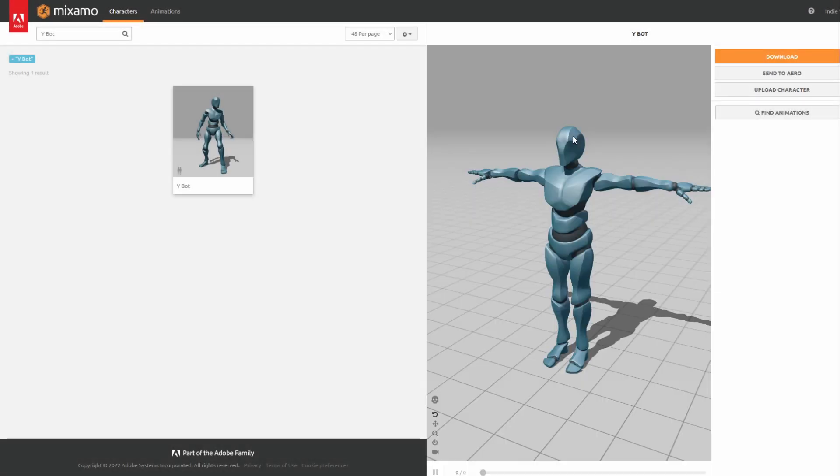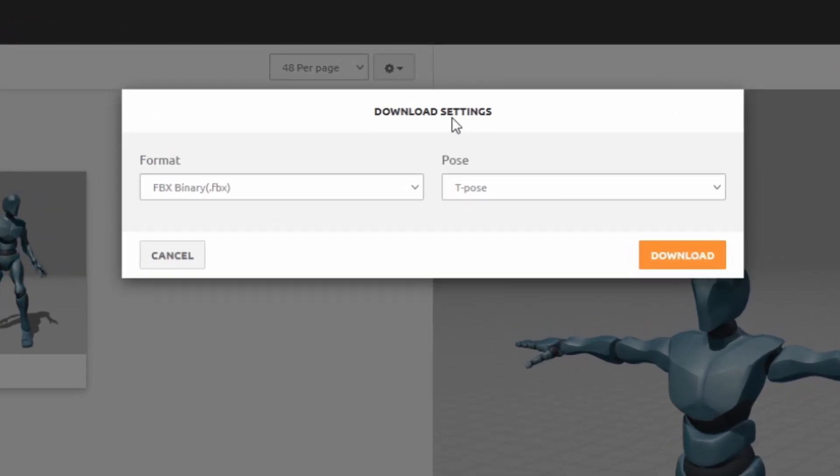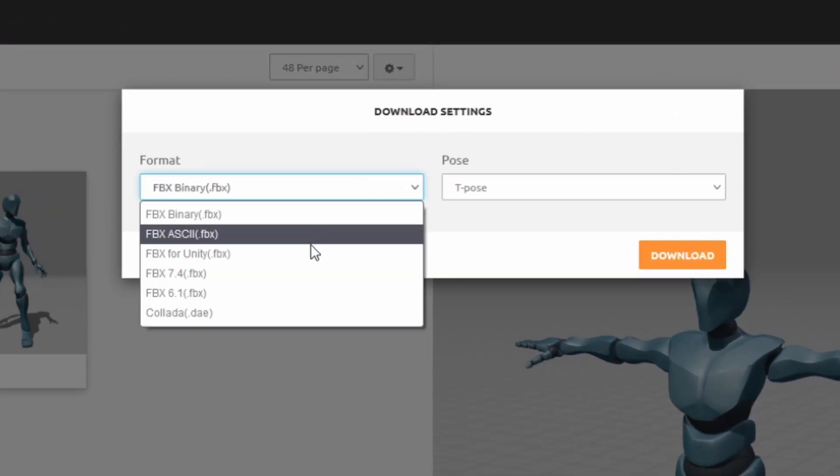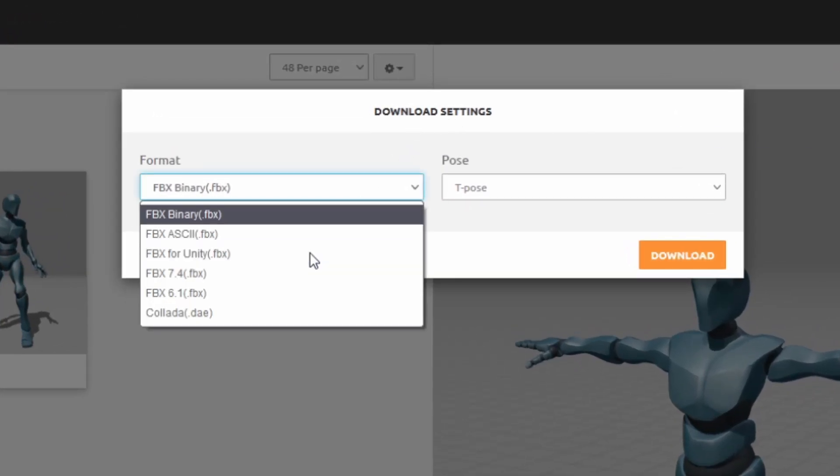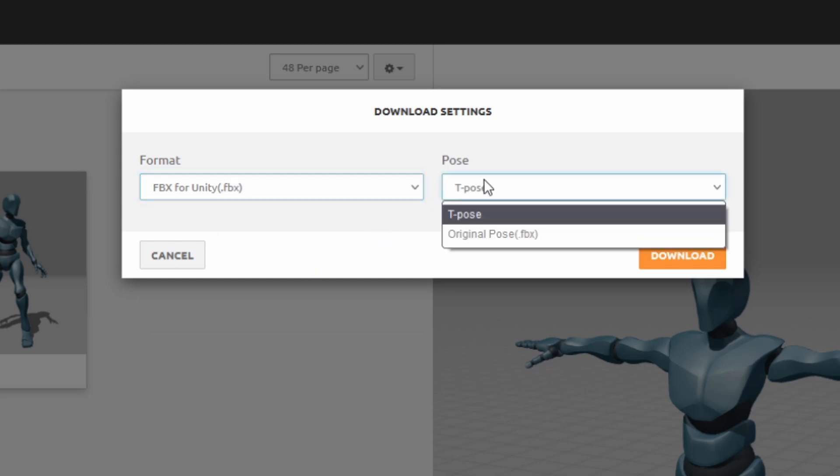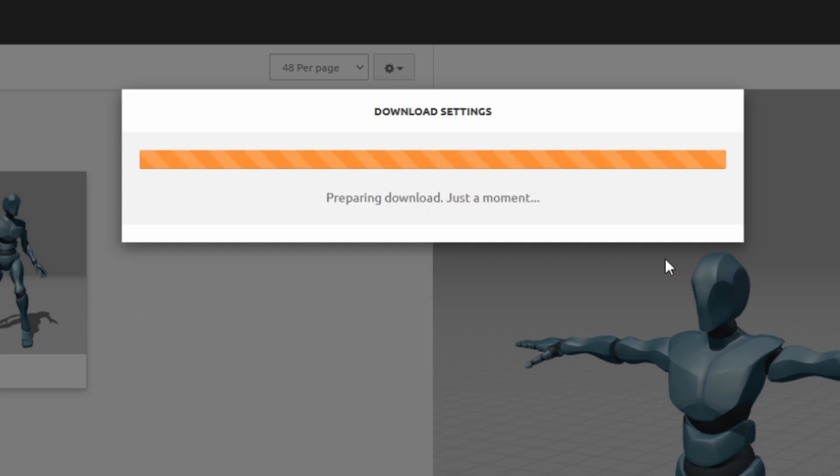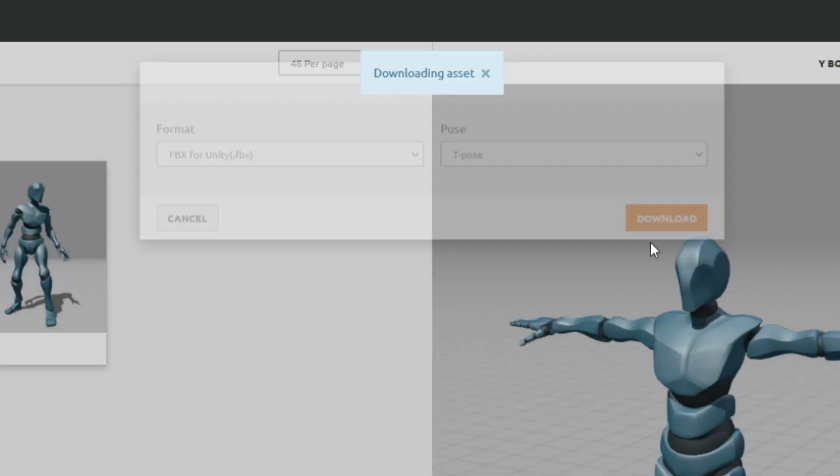Once you have your character model selected, press Download at the top right. For the format, make sure you choose FBX for Unity. I'll leave the pose as T-Pose. When that's done, press Download again.